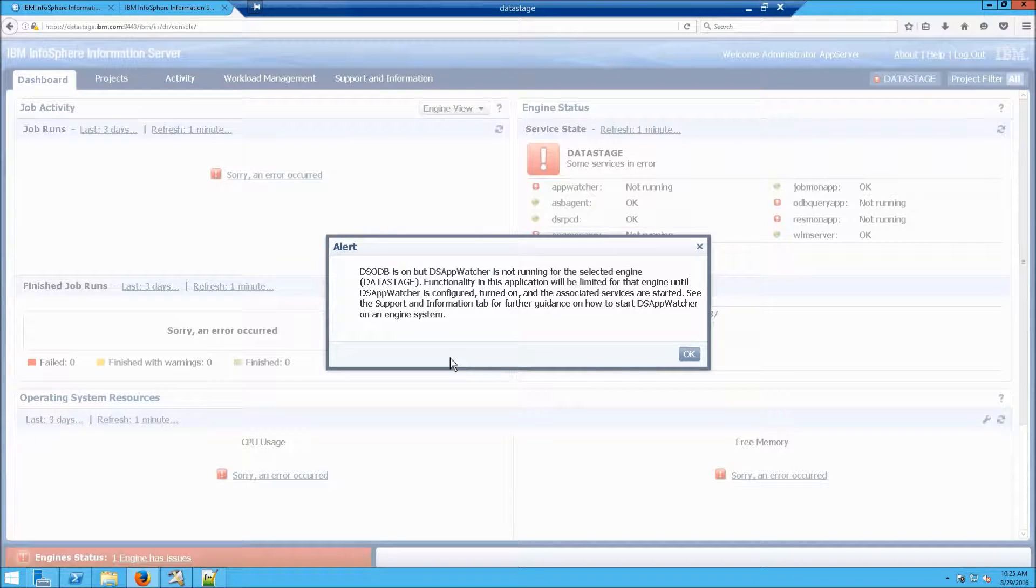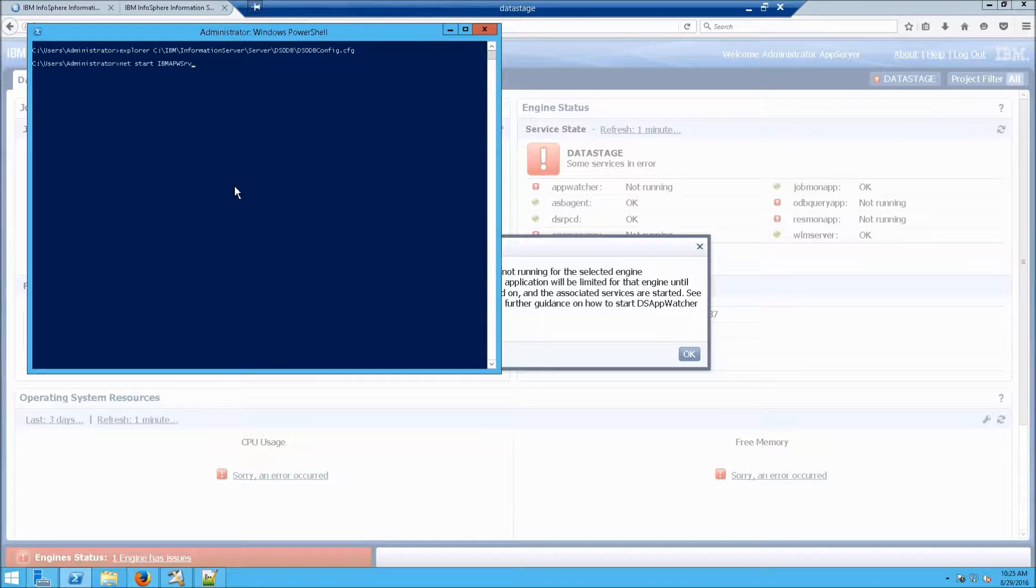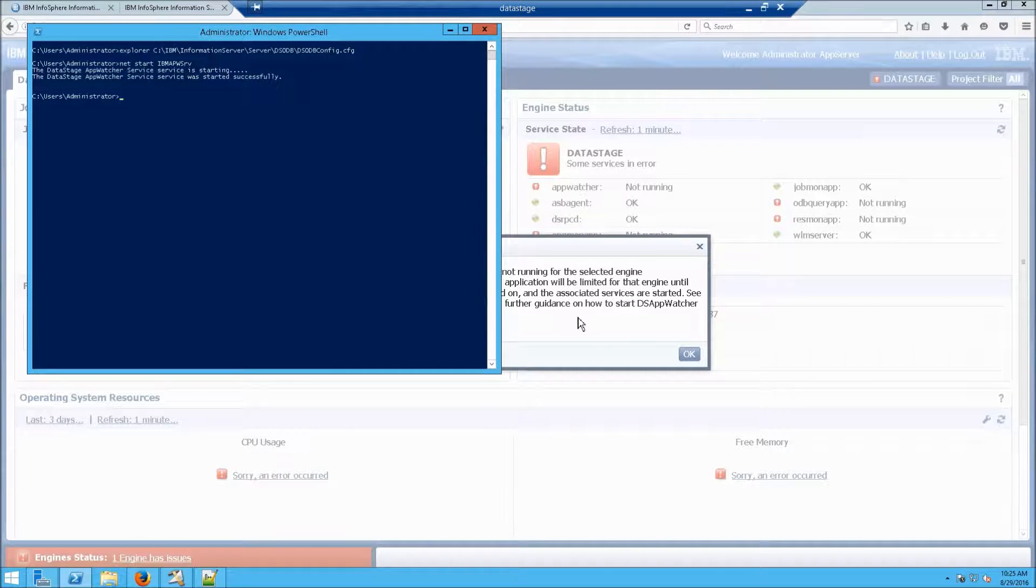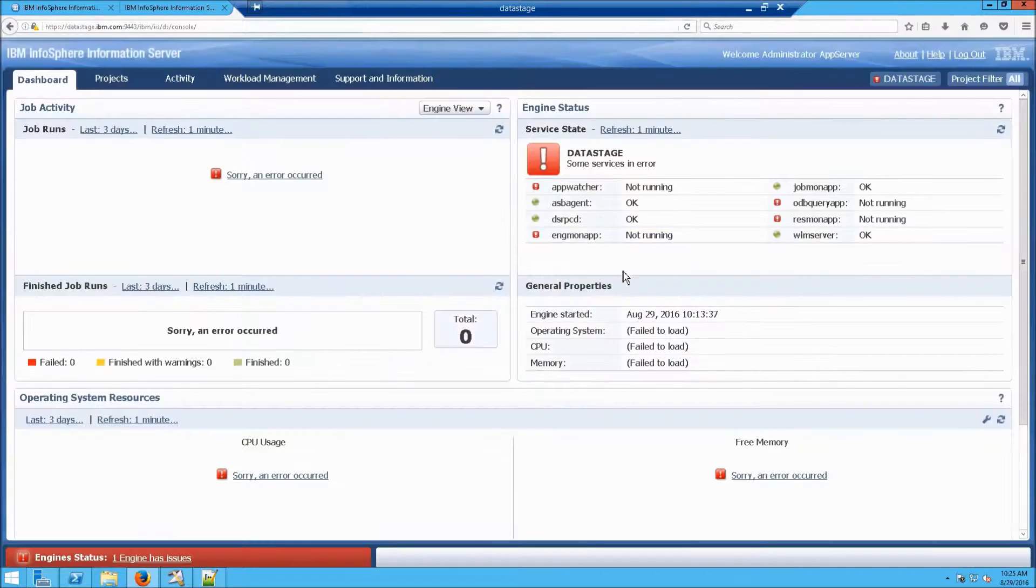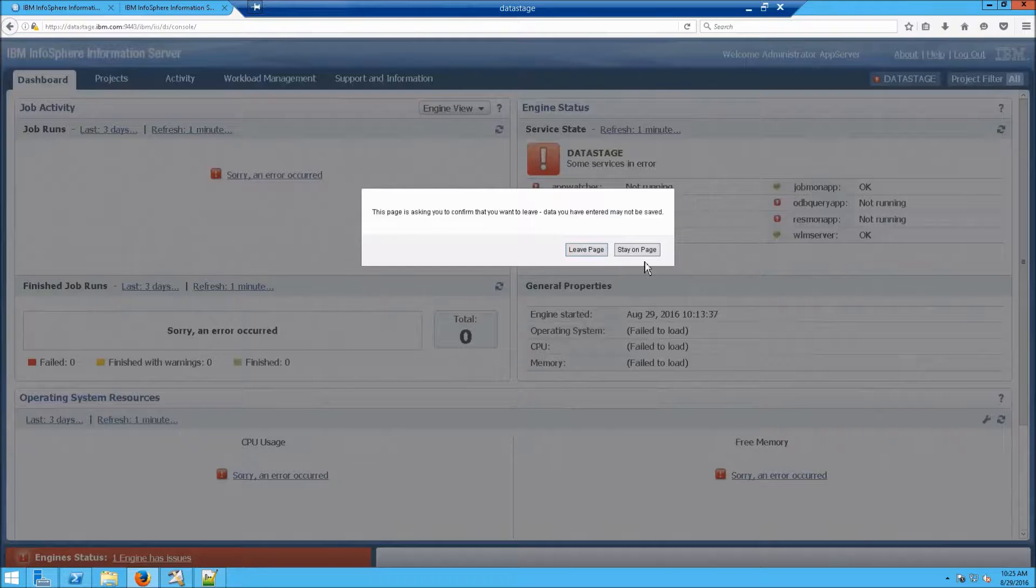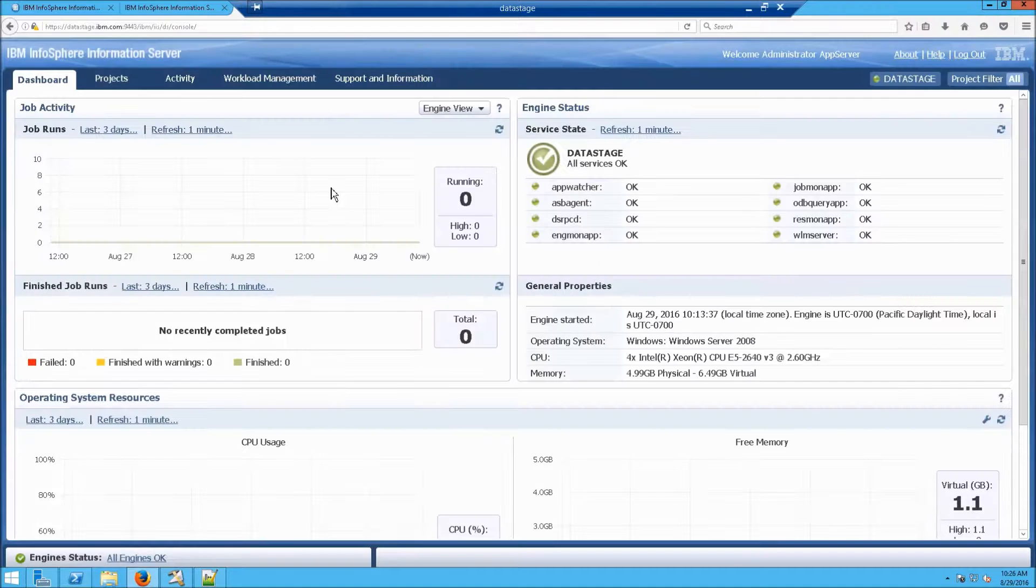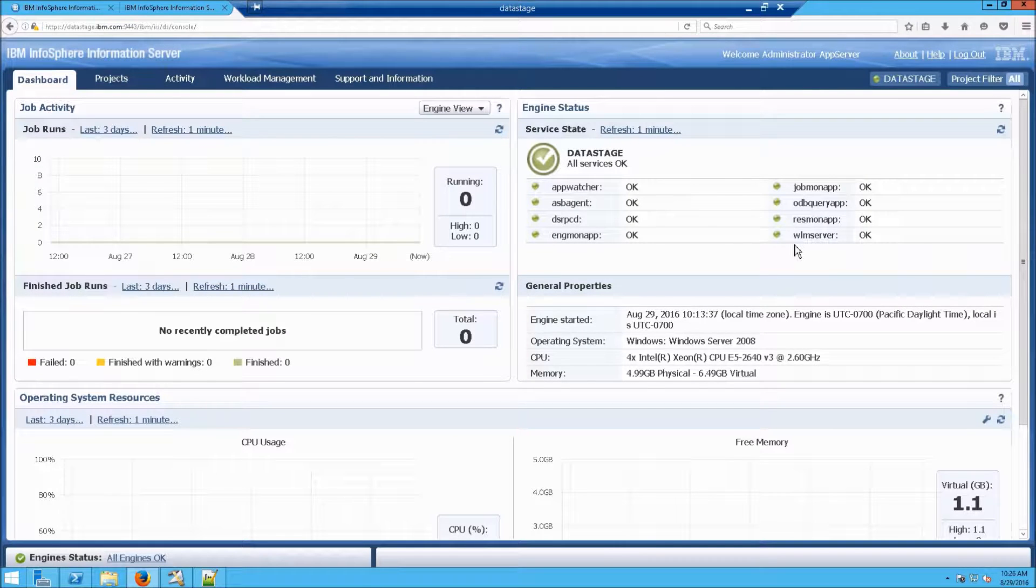So to do that, open PowerShell, and go NetStart IBM APW serve. That'll turn it on. And now we can try it again. And sure enough, there we go. We've got everything okay.